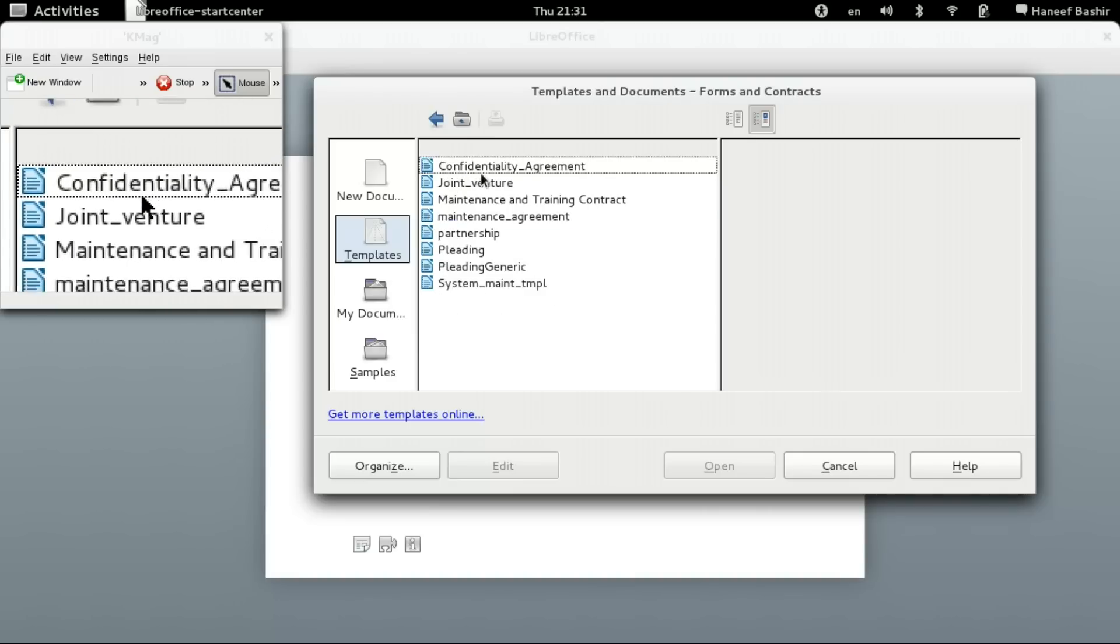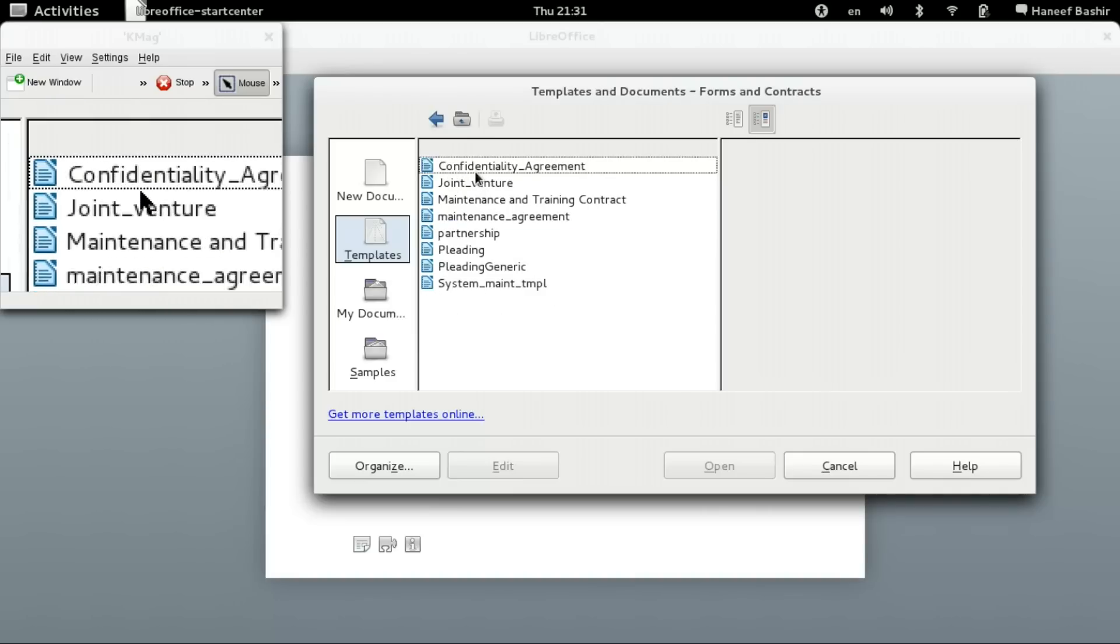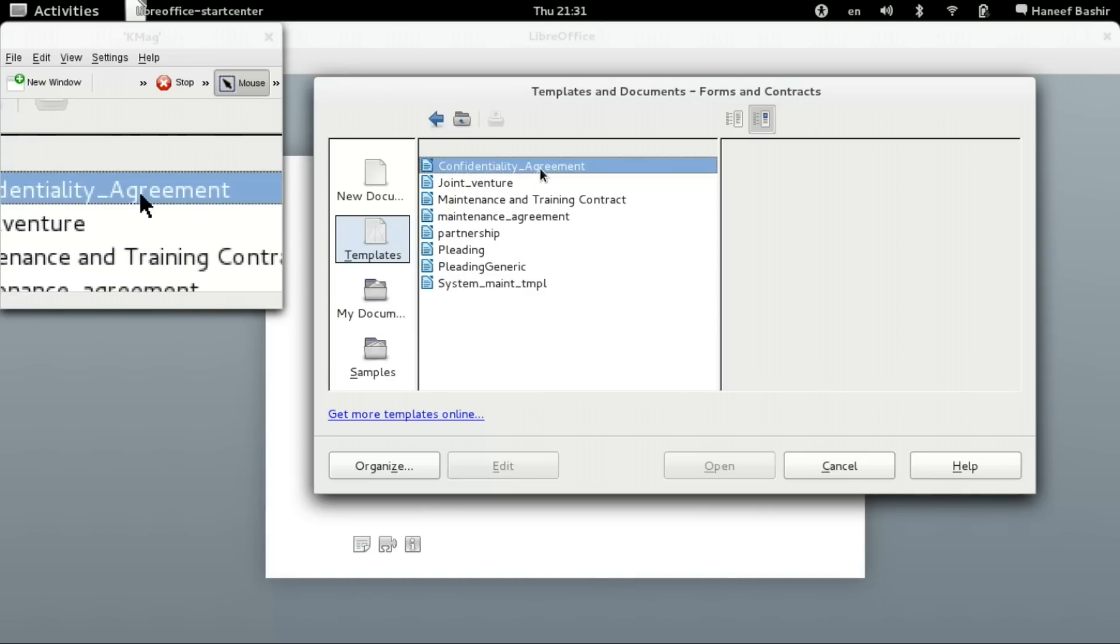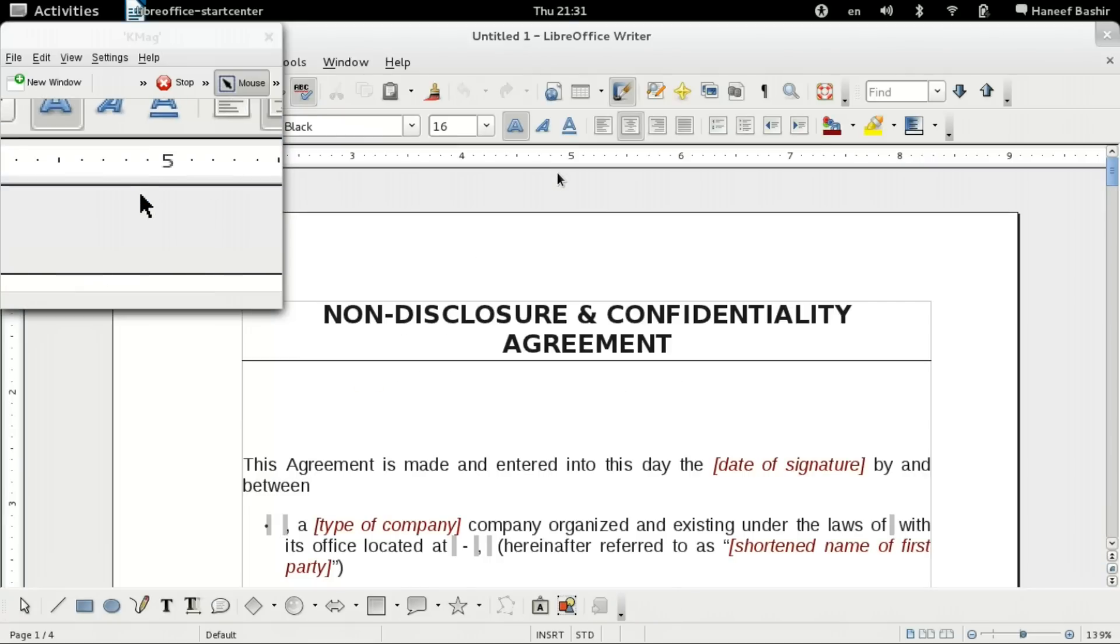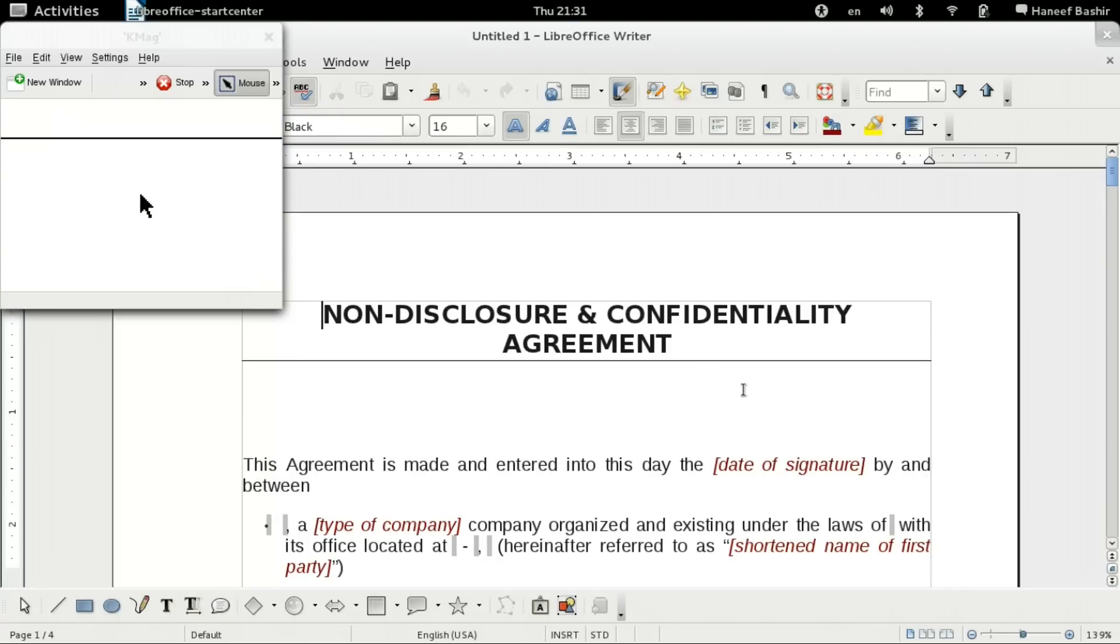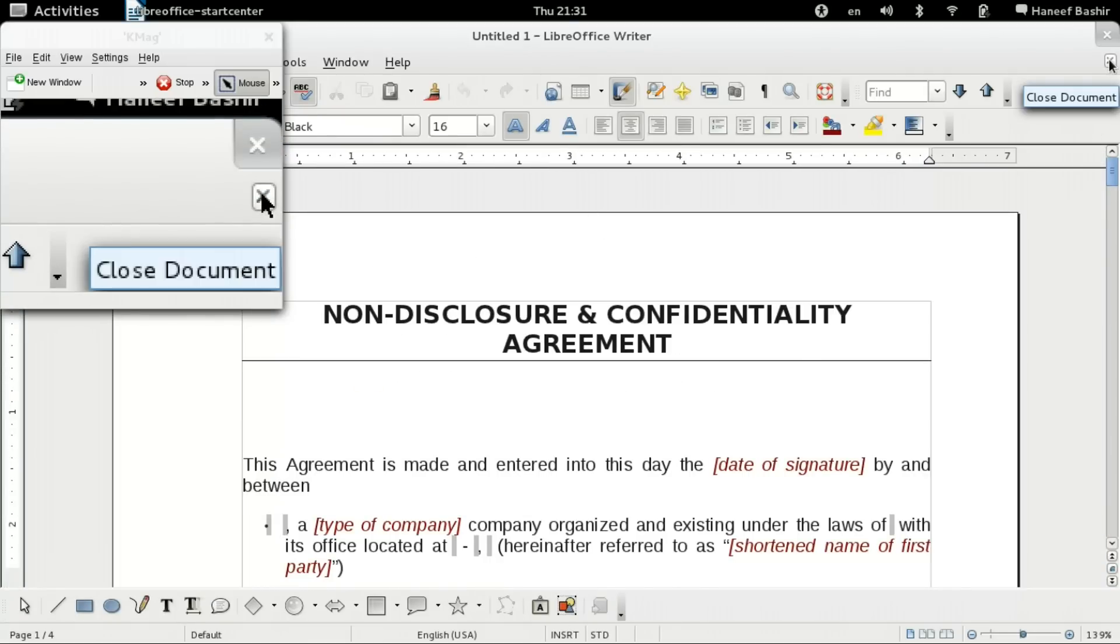We have these here, confidentiality agreement. Open that up. That's how that looks like.